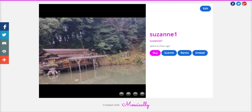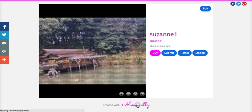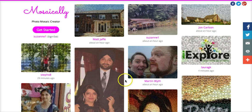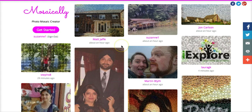So that is how you use mosaically.com. And I hope that this tutorial will help all of you create some really beautiful and fun mosaics. Thank you for watching.